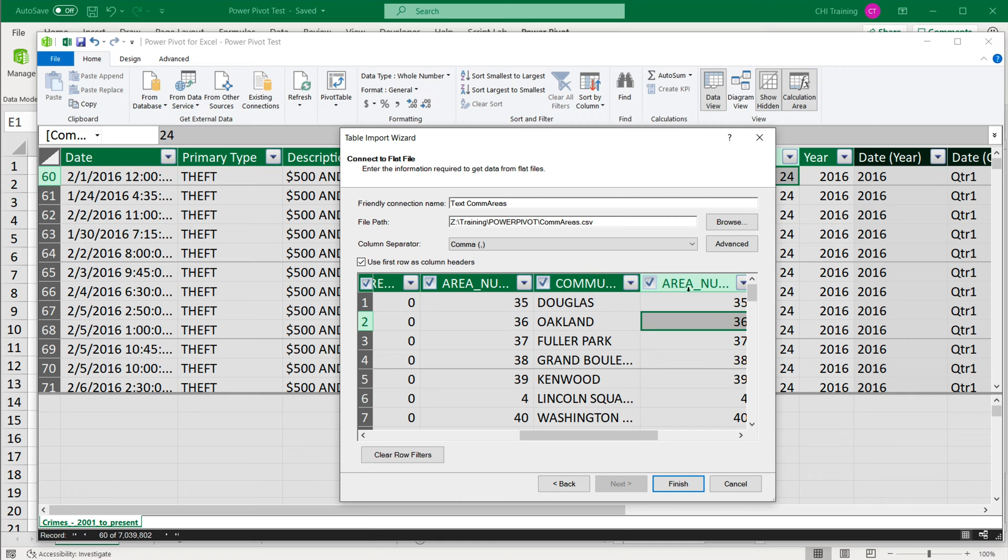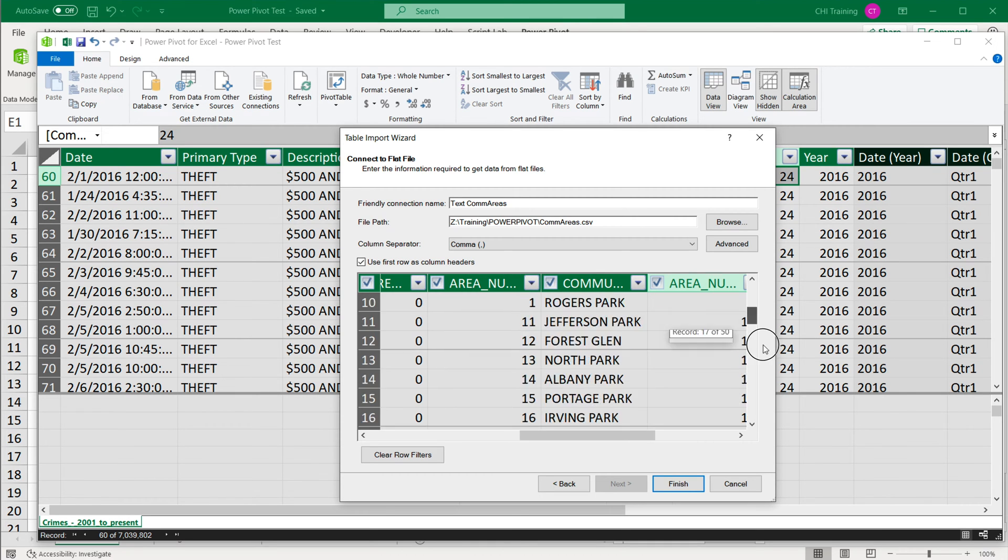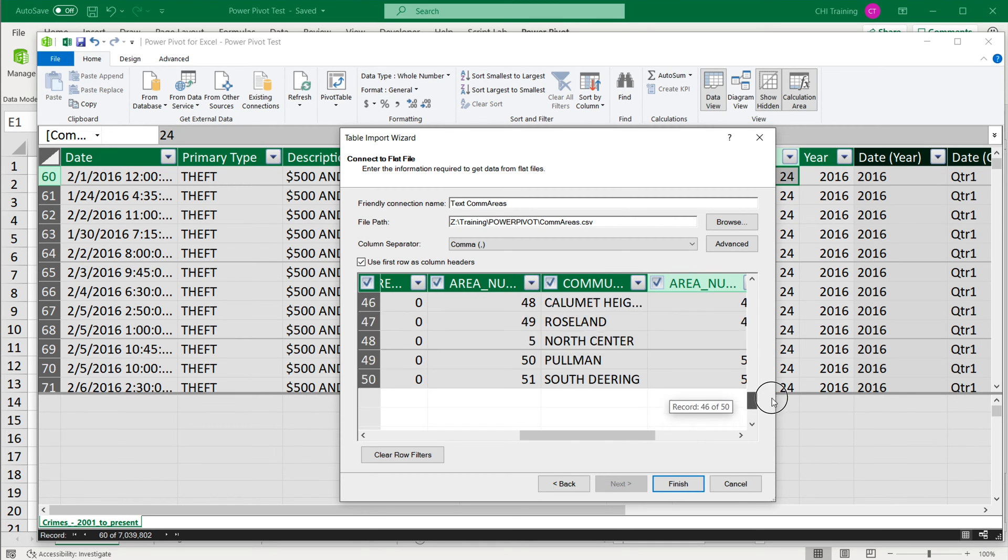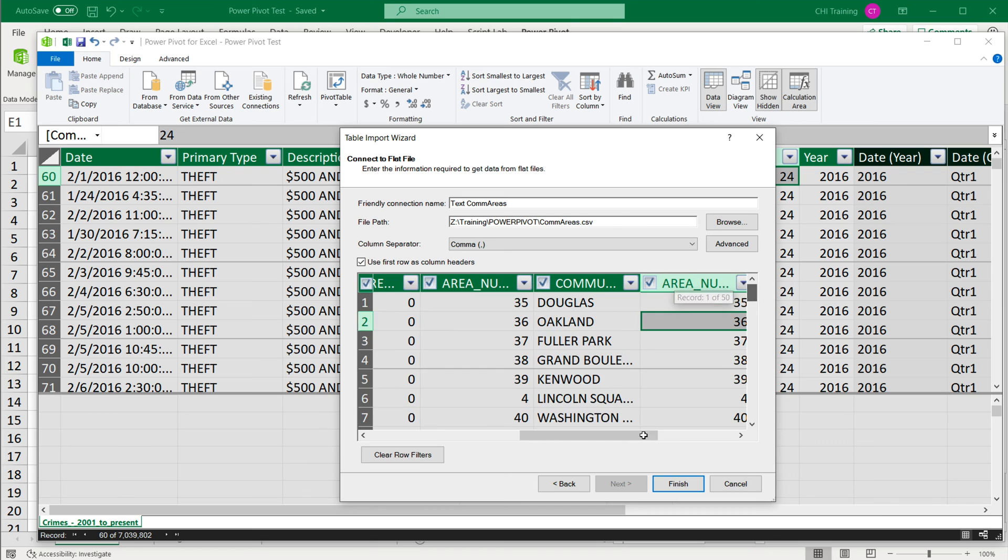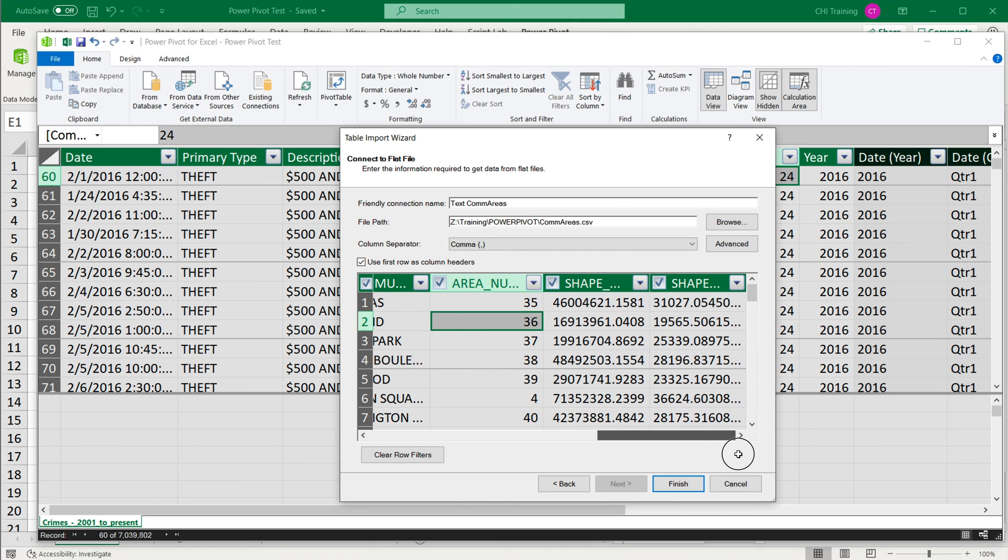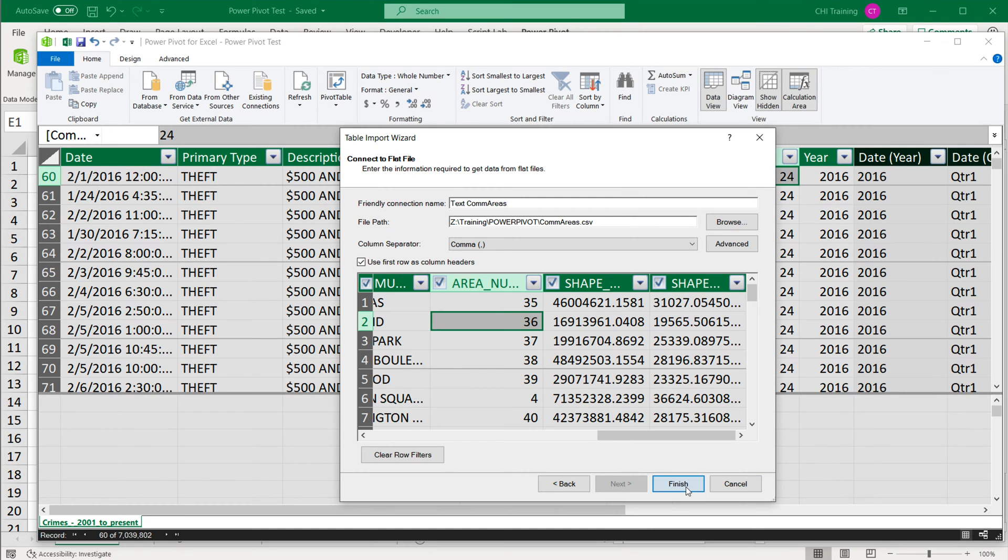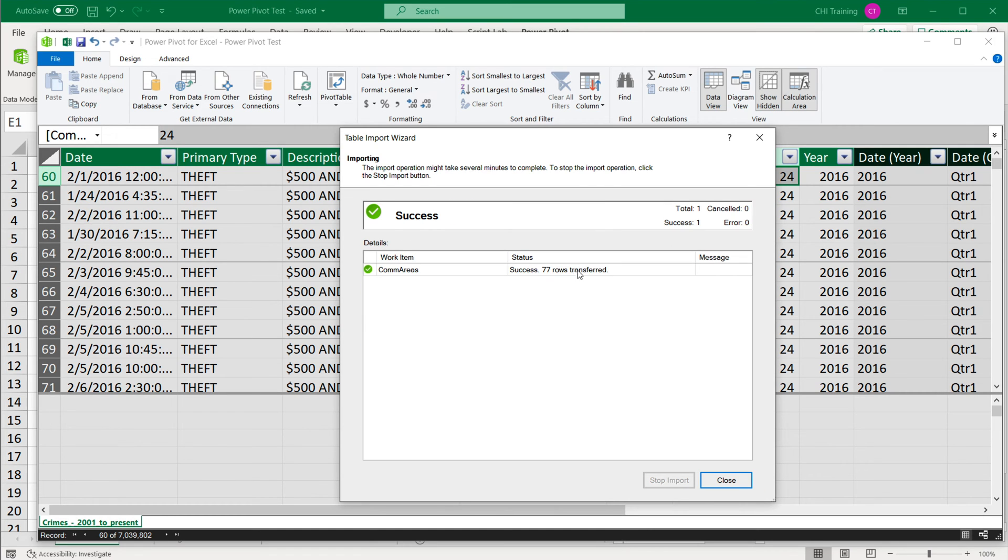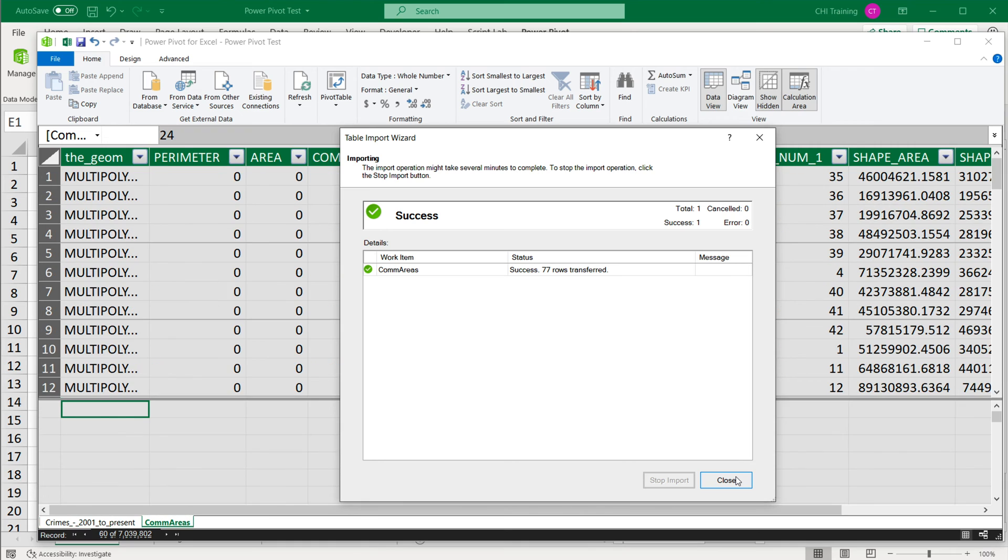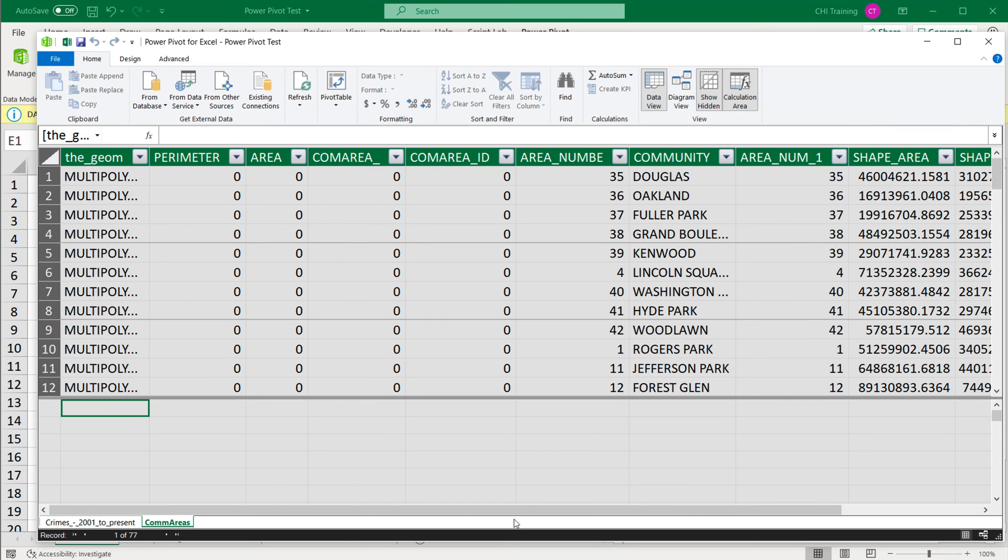I'm going to check this box area number. Why do we have two of them? This is a small set of data. So I'm not really worried about excluding a lot of columns, even though we probably should. So I'm going to hit finish on this. 77 rows, close that. That's going to load it.